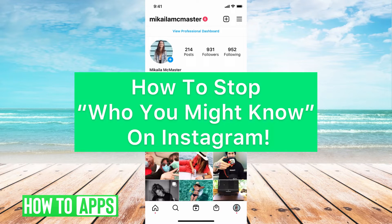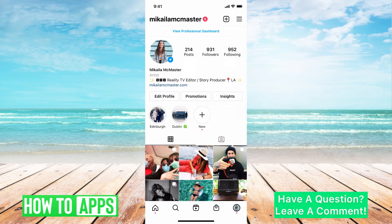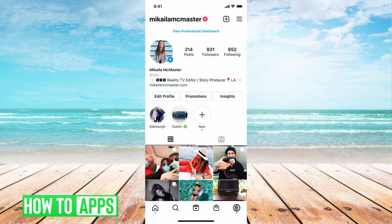Hey guys, it's Michaela and today I'm going to walk you through how to stop the 'Who You Might Know' on Instagram — that suggestion box that keeps coming up suggesting people or other accounts on your Instagram. I'm going to walk you through how to stop that and how to stop Instagram from doing that to other people for your account. It's pretty quick and simple, so let's dive in.